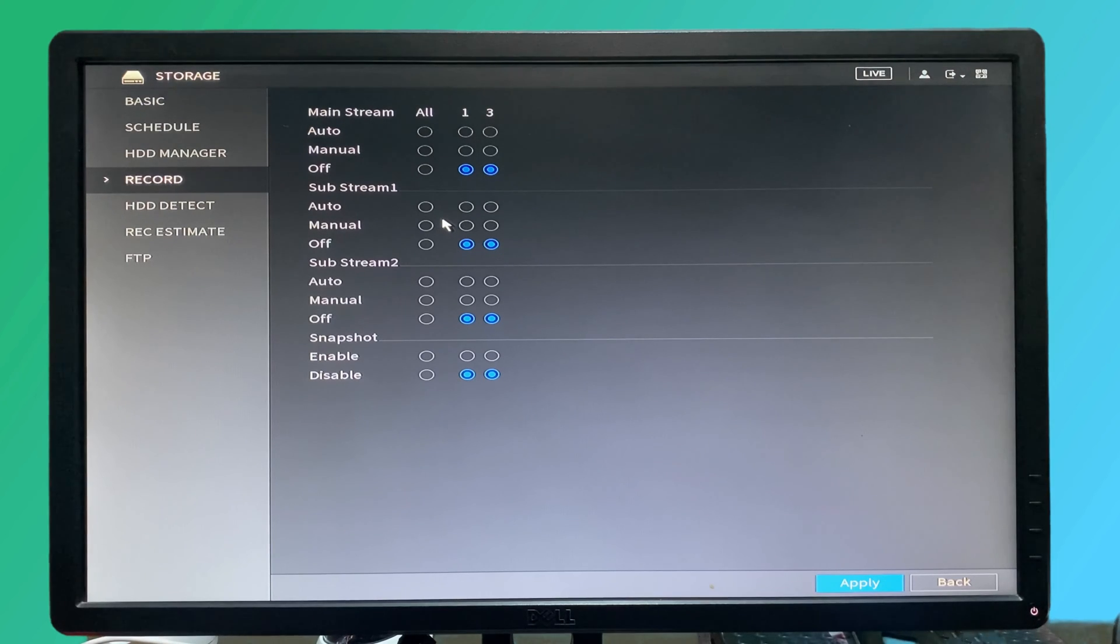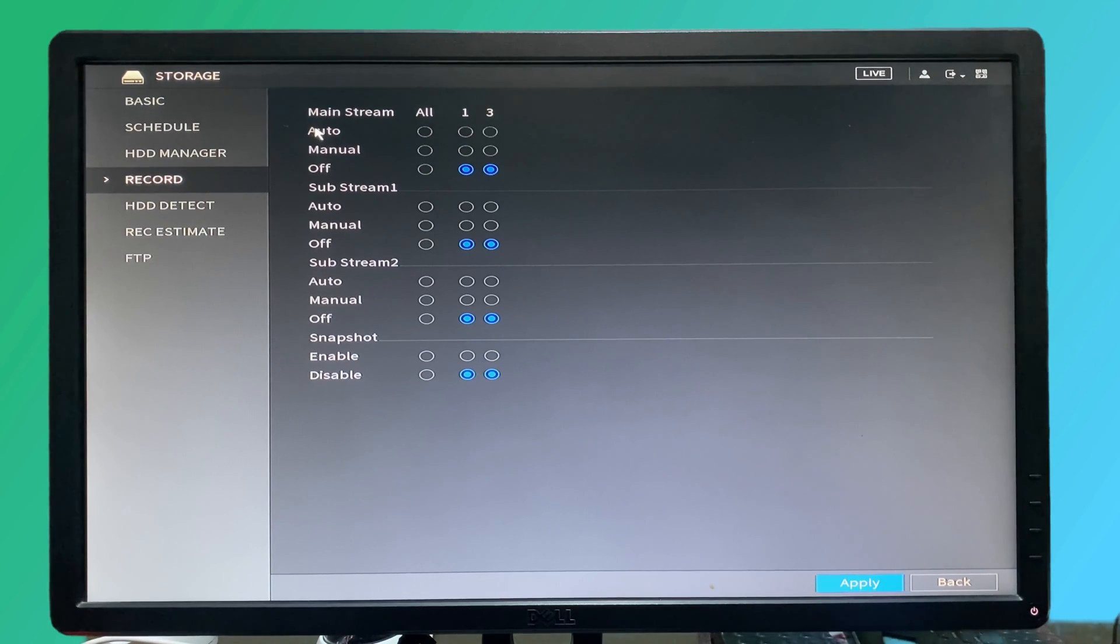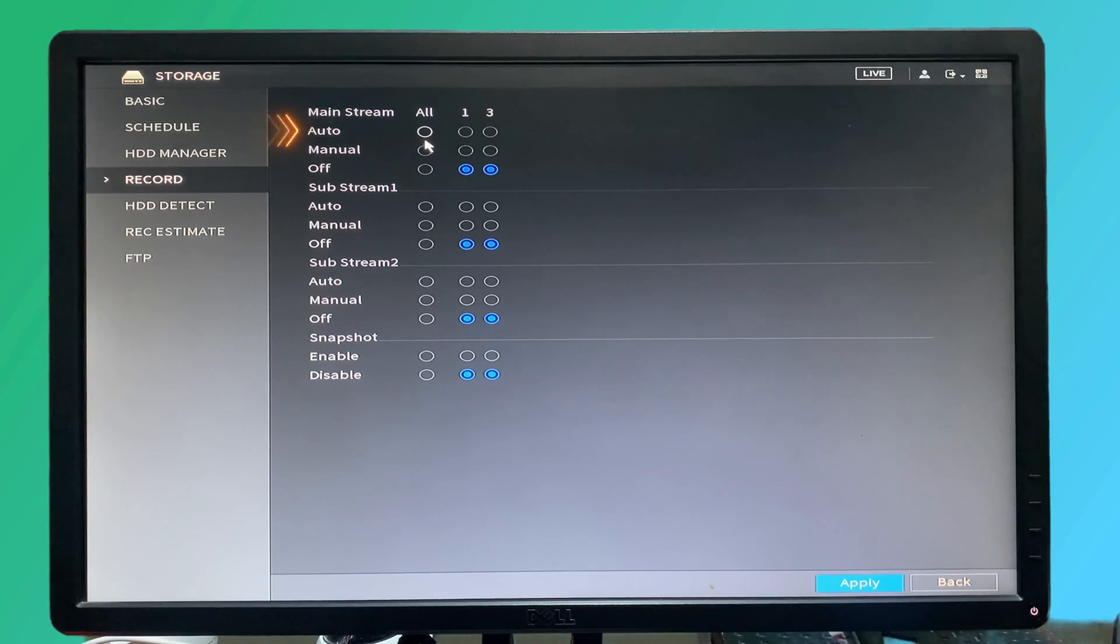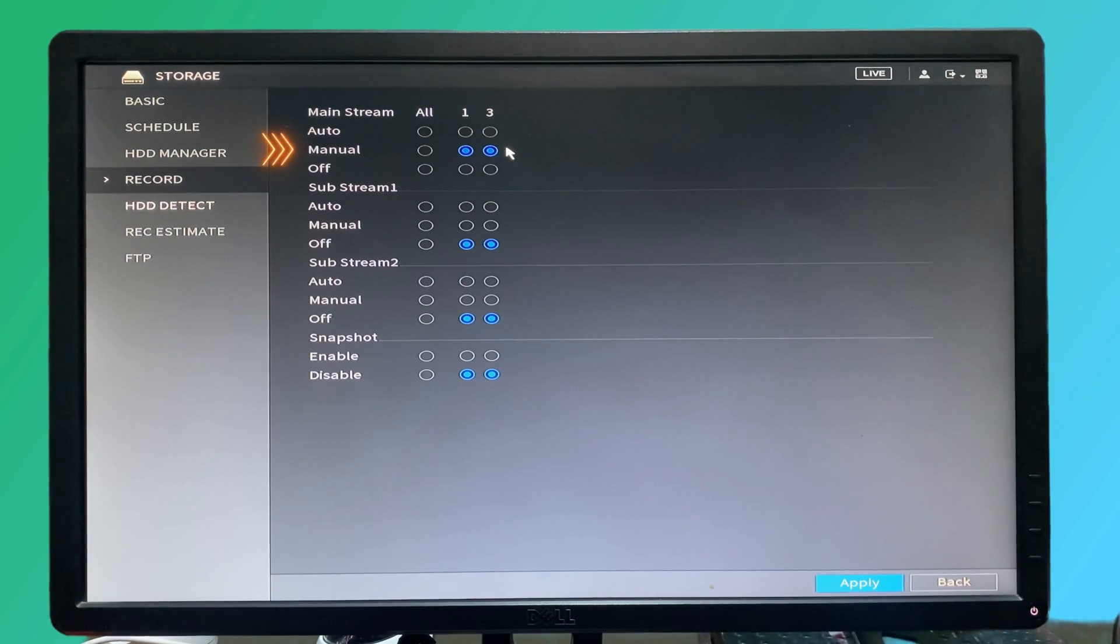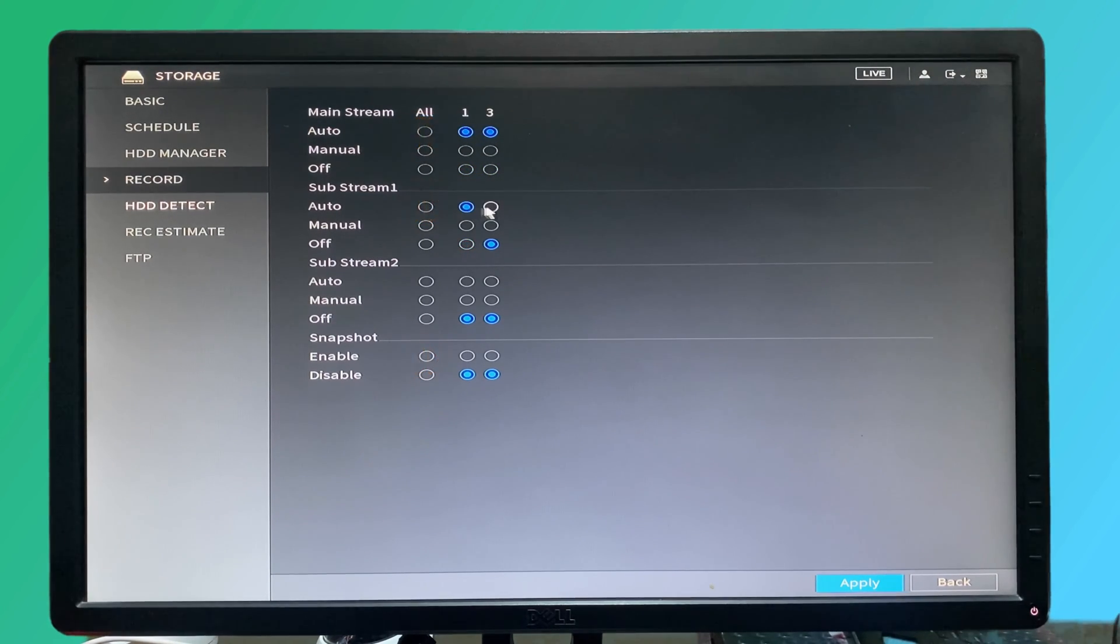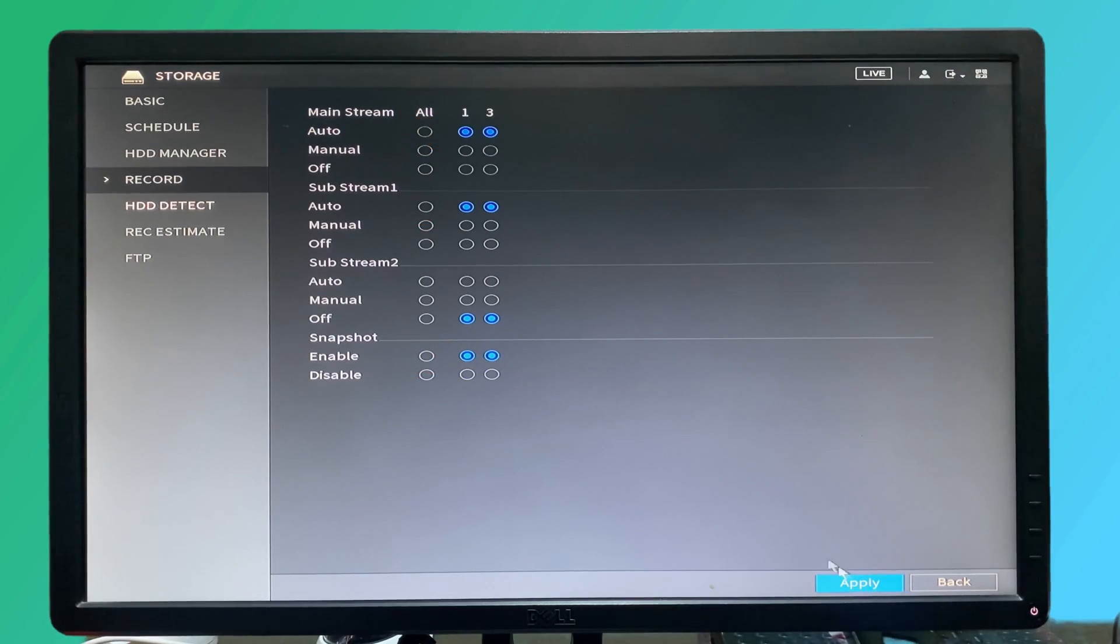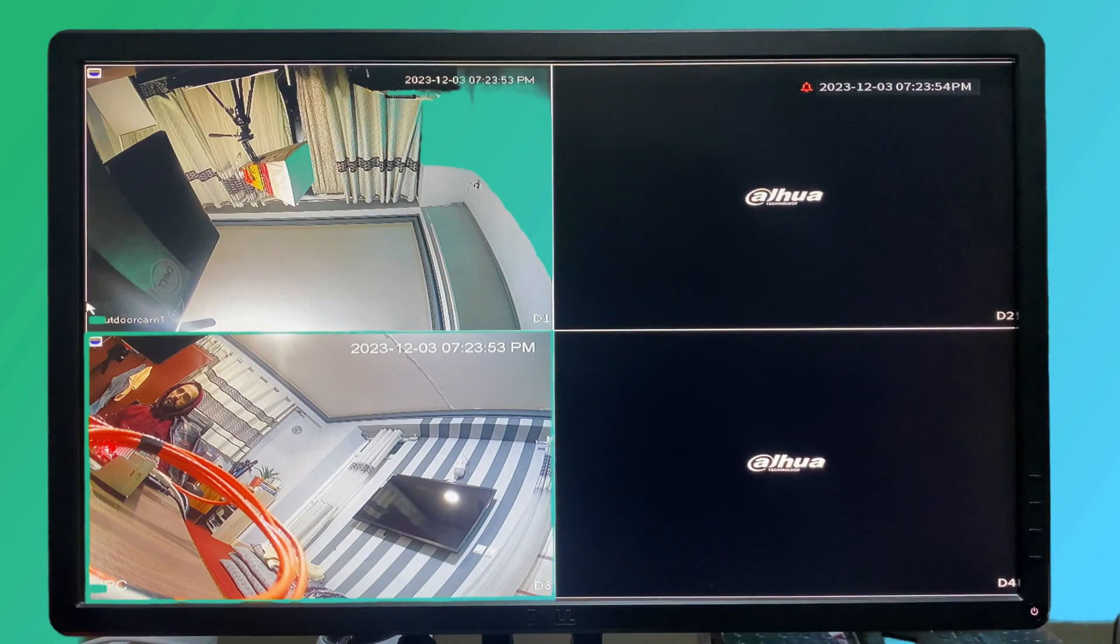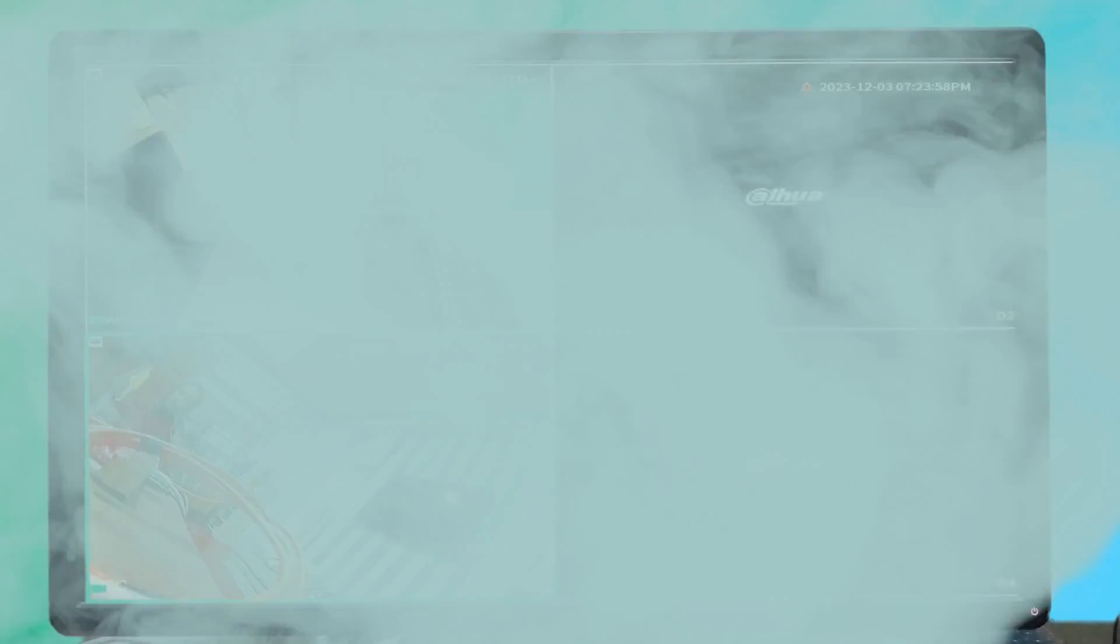The same we can configure for the sub stream as well as enabling or disabling the snapshot. What is the difference between auto and manual? The auto will record the camera based on the schedule we have created right here. If we select manual, the camera will record only 24 hours. So for having both streams record, we have to select or click on both auto and also for the snapshot. Click on apply. Now if you go to the live option, you can see that the green camera is alive.